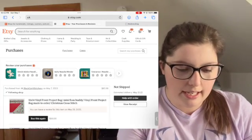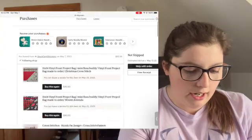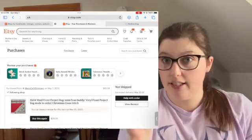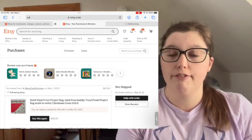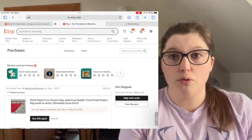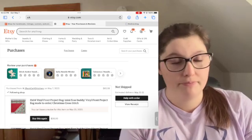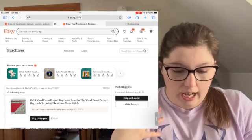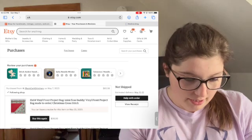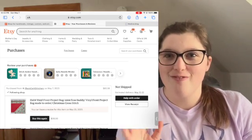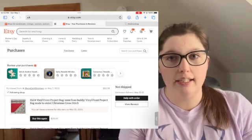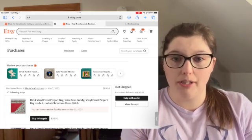What you're seeing is my Etsy account. First things first — to download PDFs from your Etsy account you cannot use the mobile app. You have to go on the website itself, not the mobile app.